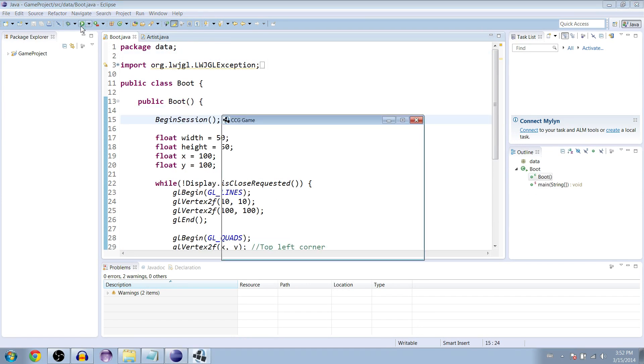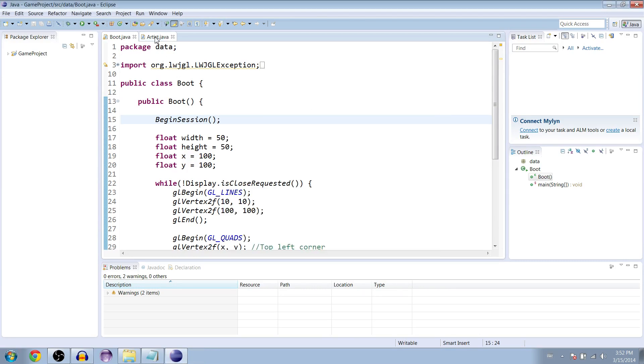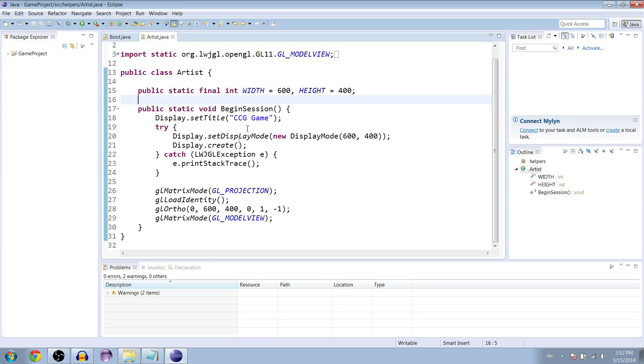If you run it now we have our square and our line. This time we're going to extend the utility of our artist class and make a method to draw quads.